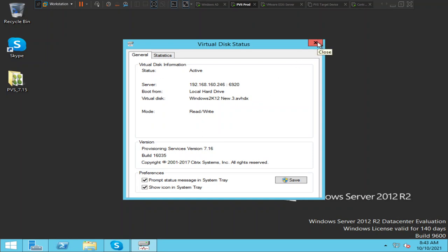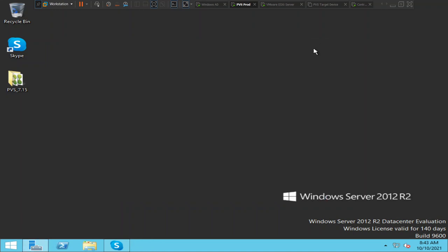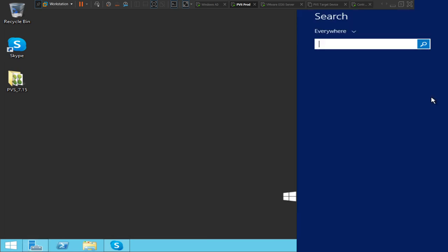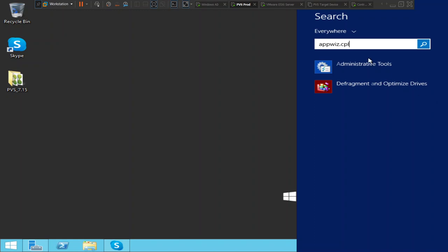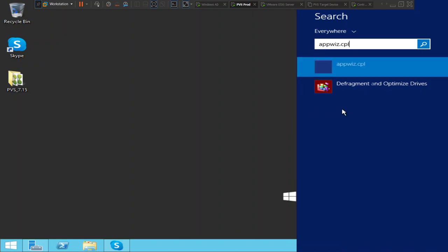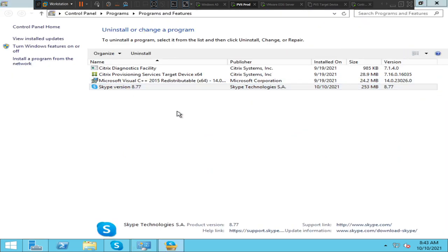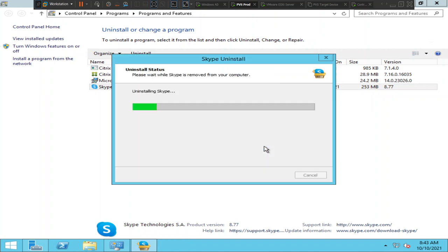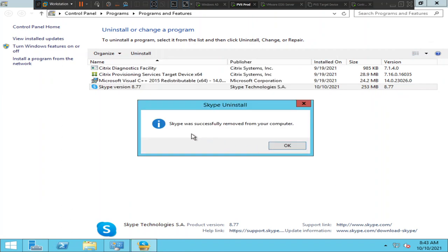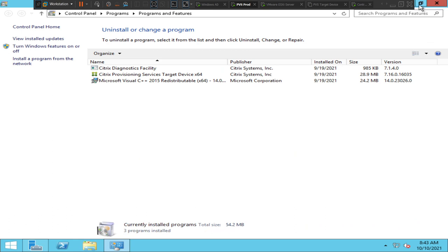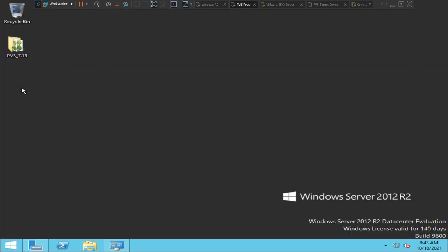The goal of this activity is to remove the Skype application for users, so I'm going to update it in the vdisk. I'll search for 'appwiz.cpl' and open it. You can see Skype is installed. I'm going to uninstall this application — I don't want users to have Skype. The uninstall runs and it says 'Skype was successfully removed from your computer.' I'll click OK.